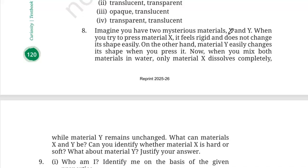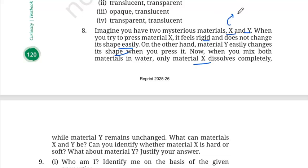Number eight: you have two mysterious materials, X and Y. Material X feels rigid and does not change shape easily. Material Y easily changes its shape when pressed. When mixed with water, X dissolves but Y does not. A material that is hard and dissolves in water is salt. So X is salt. Rubber is soft and cannot dissolve in water, so Y is rubber.